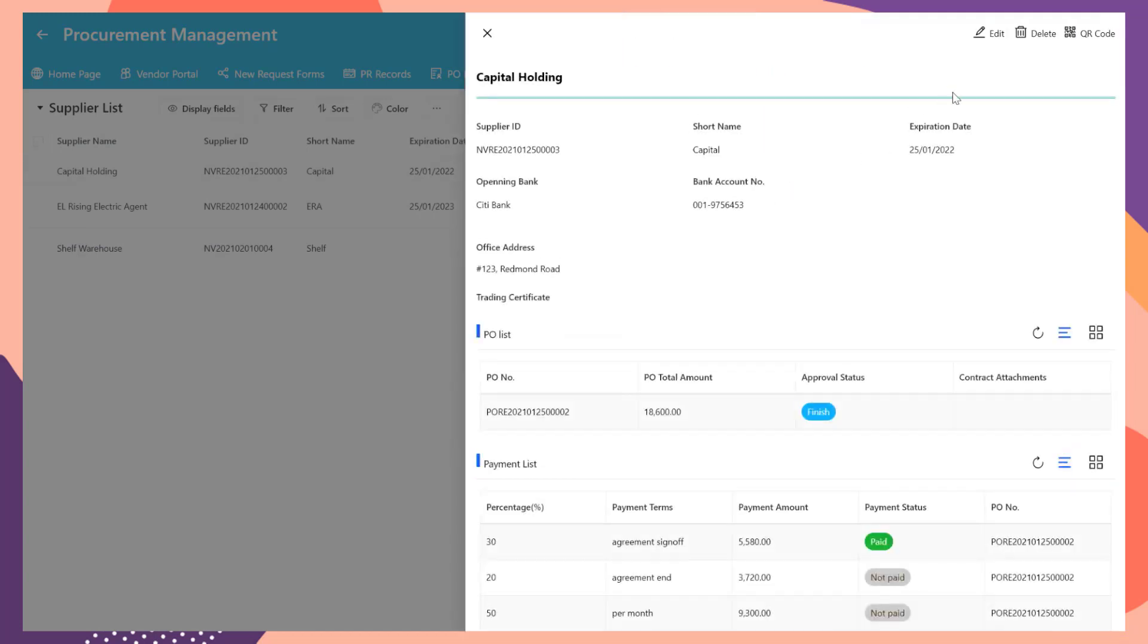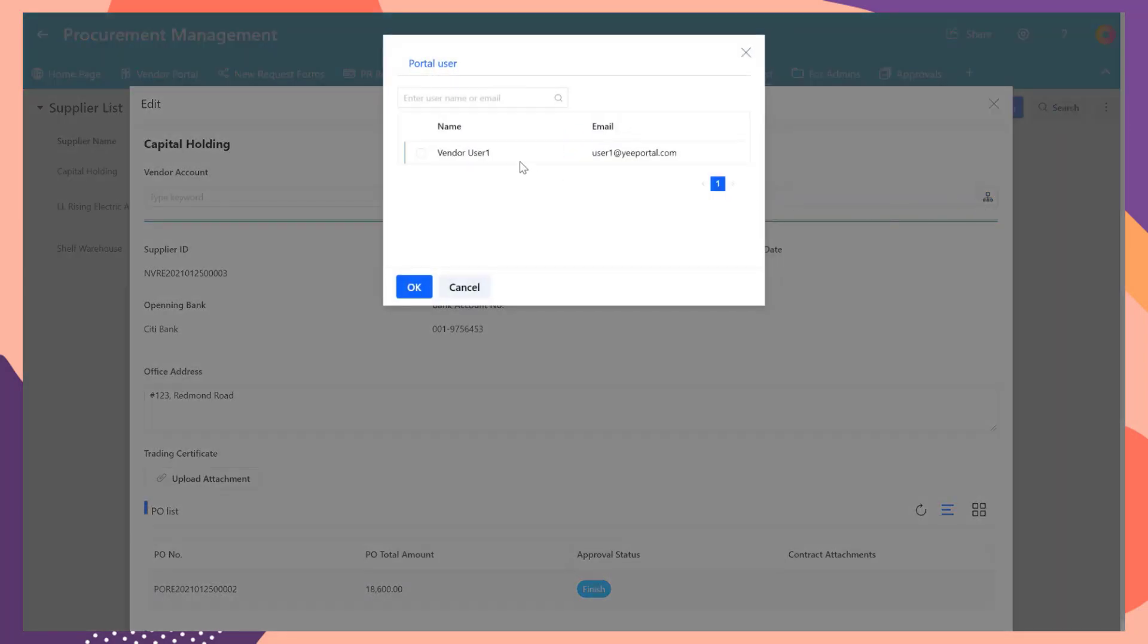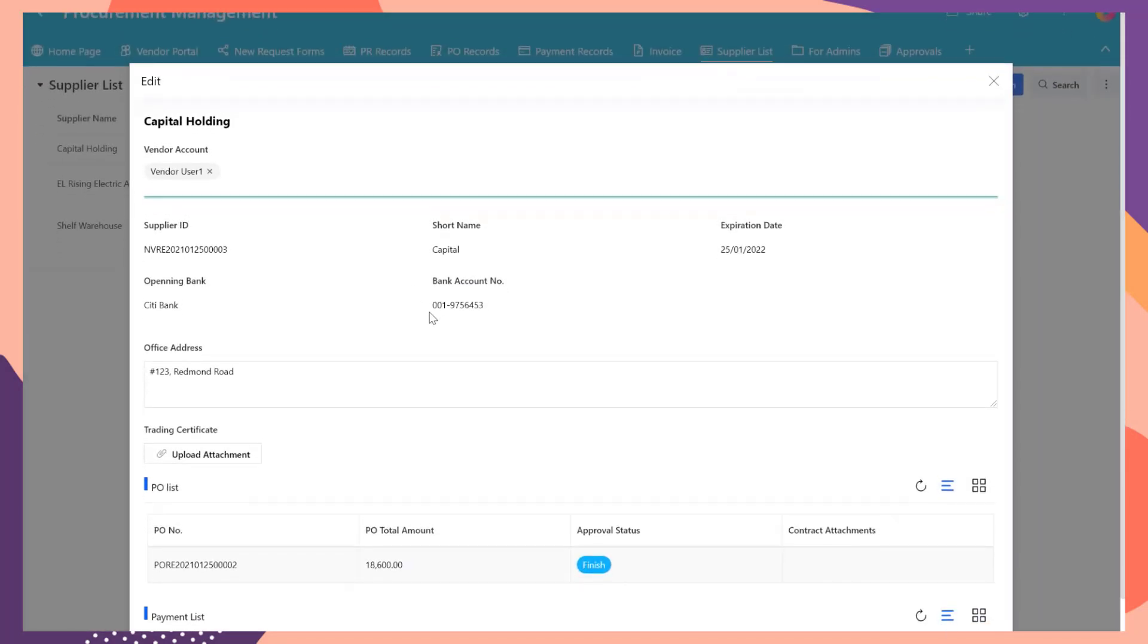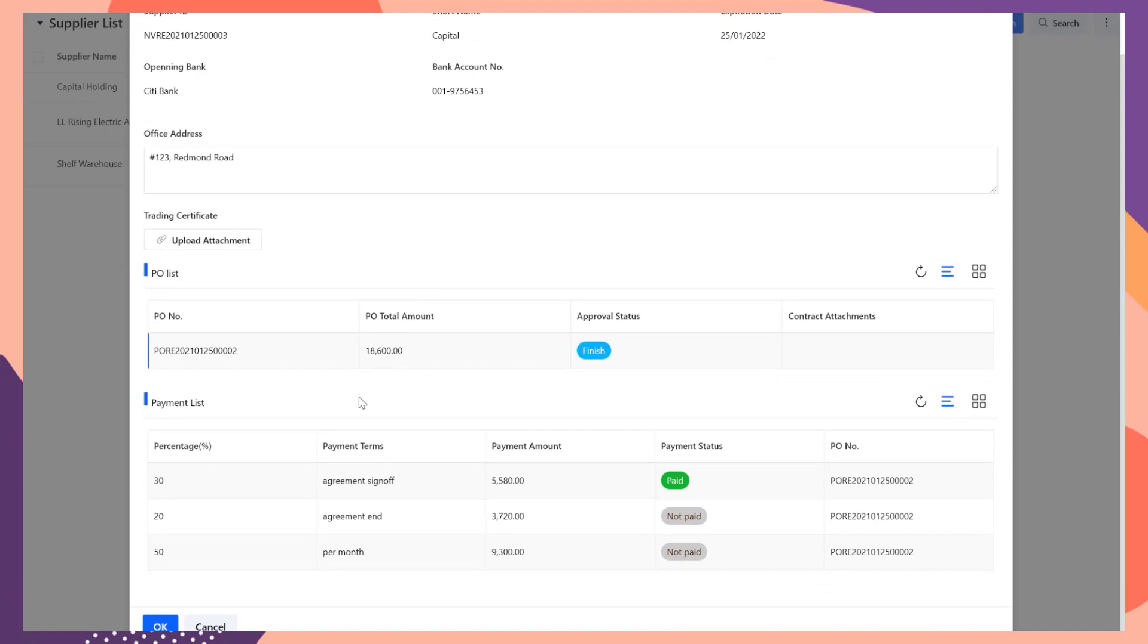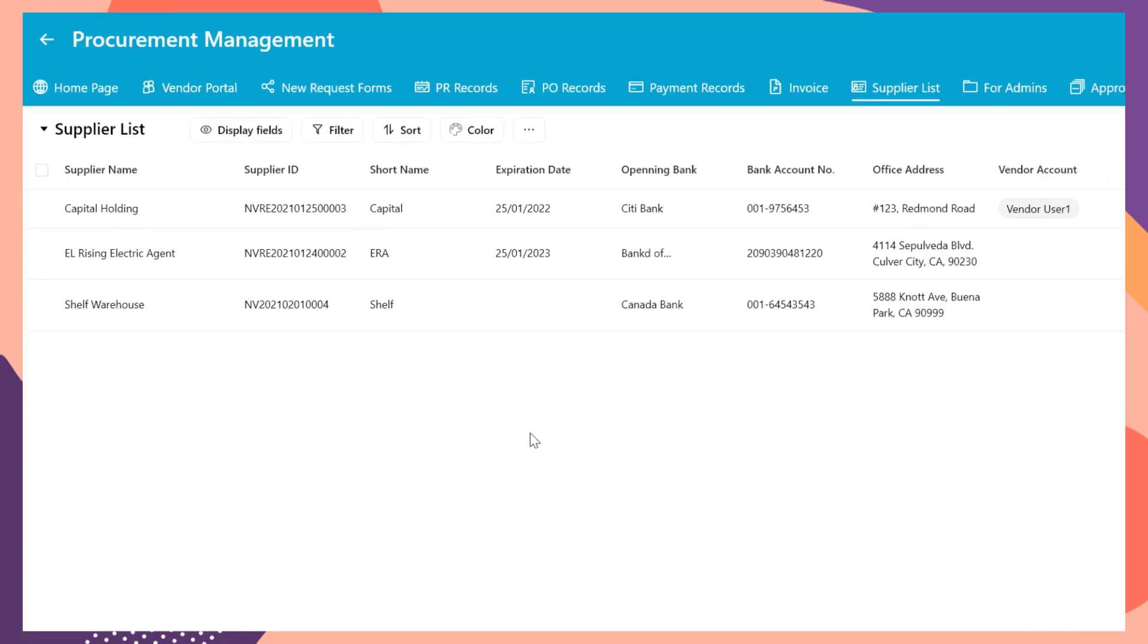Select the item of capital holding, click edit button, and select vendor user 1, which was created in the portal users list. Now, the account of vendor user 1 is associated with the vendor named capital holding.